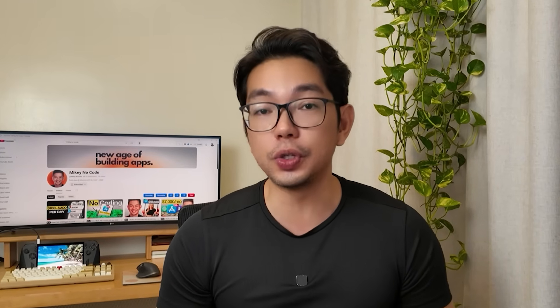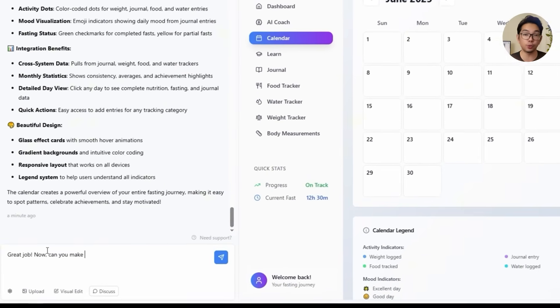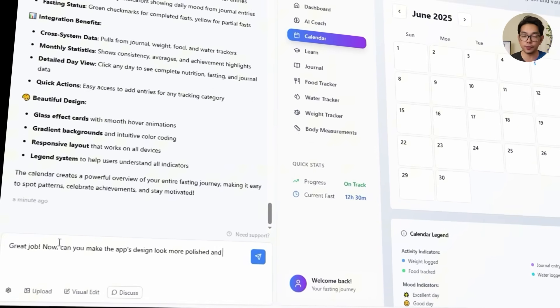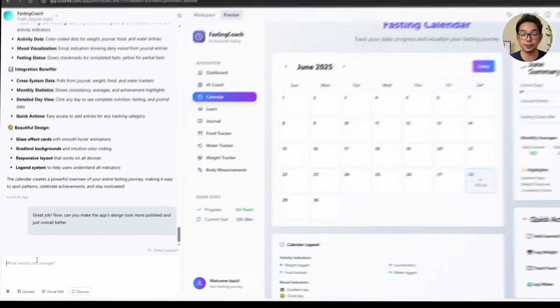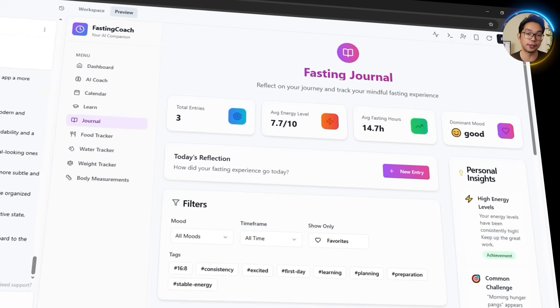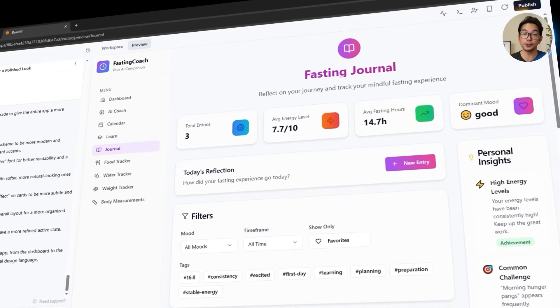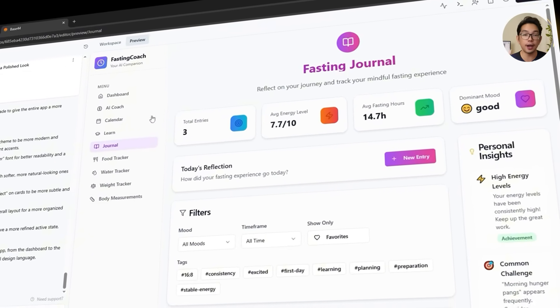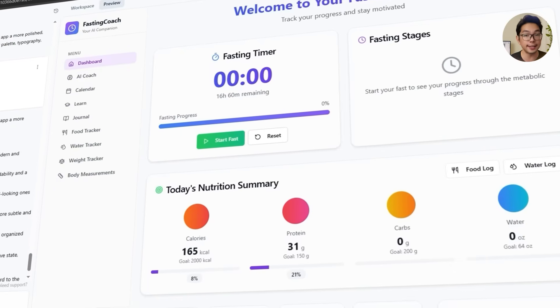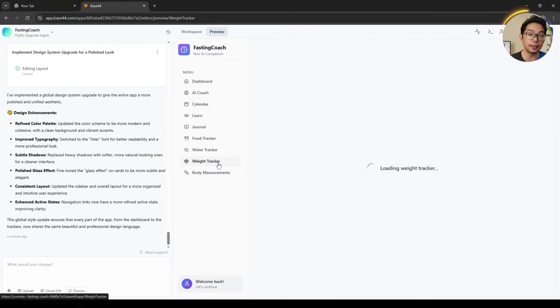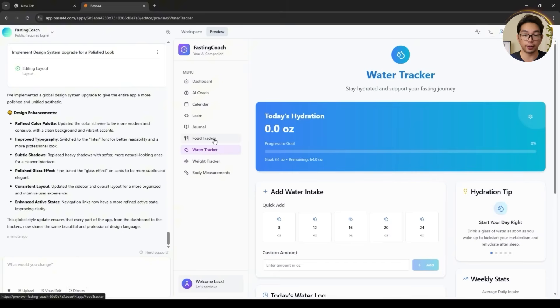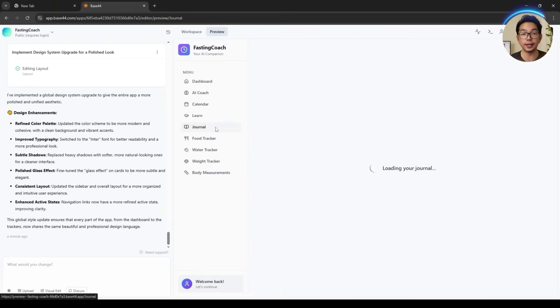As the core features come together, it's a good time to zoom out and look at the overall user experience. The functionality is there, but the design still feels a bit rough around the edges with some alignment issues and a layout that could use more polish. So I ask Base44 to refine the visual side and clean up the interface for a more polished, user-friendly experience. After the update, the changes aren't too drastic but they make a big difference — the spacing feels tighter, alignment is fixed, and the entire theme looks cleaner and more intentional.